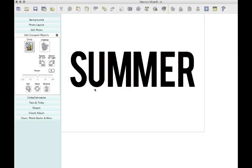Now you have all your letters S-U-M-M-E-R added individually but in a straight line, centered on your page.